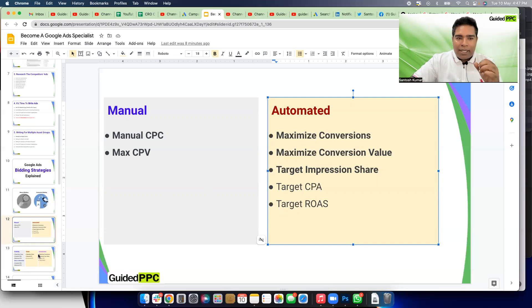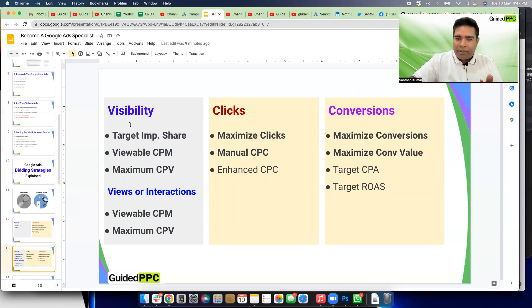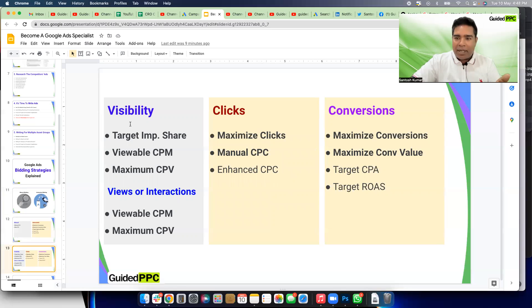When selecting the appropriate bidding strategy, there are three things to keep in mind: are you going for more visibility, are you planning to get more clicks, or are you planning to get more conversions? It's very easy to get this wrong and therefore set up campaigns with the wrong bidding strategy.